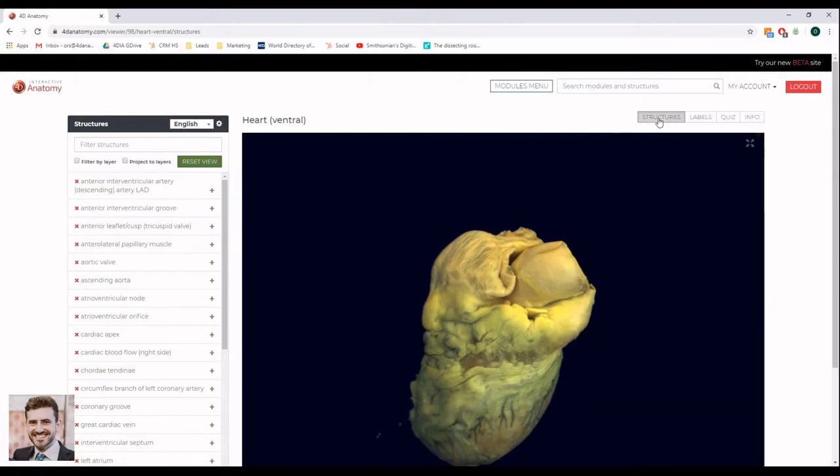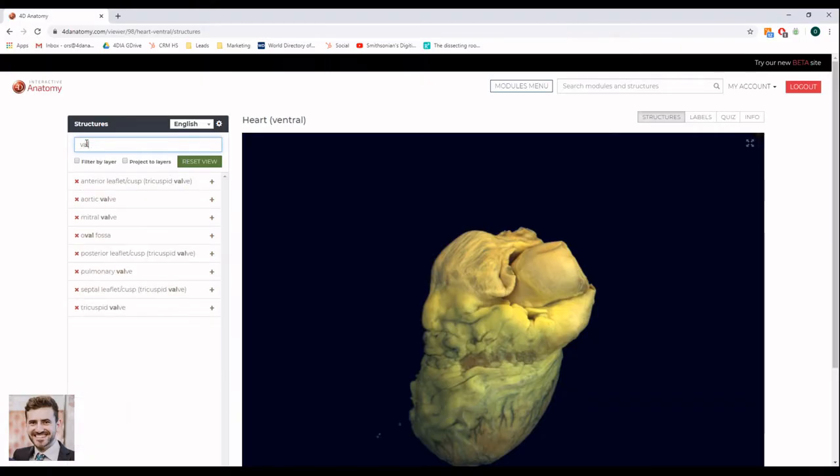To create a new question, first go to the Structures tab. Find the structure you want your students to identify.